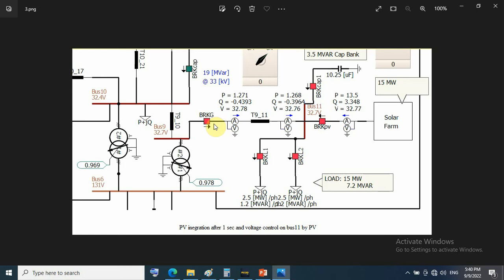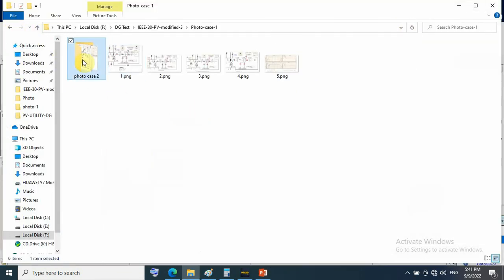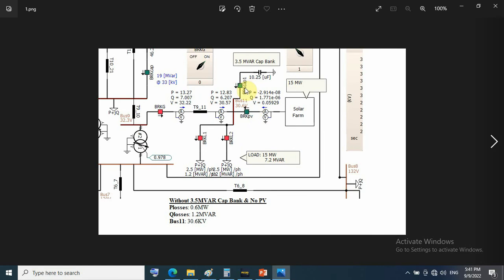That will be in a separate video for cases 2 and 3. Case 2 will be the same as case 1, but without the 3.5 MVAR capacitor bank installed on bus 11. In this case, PV cannot be integrated because the voltage is out of limit — the voltage at bus 11 drops to only 30.6 kV without the capacitor bank, so PV integration is not feasible.